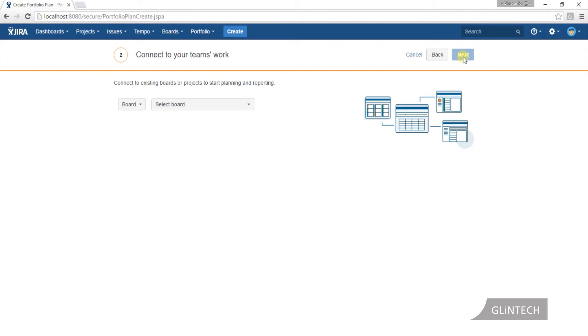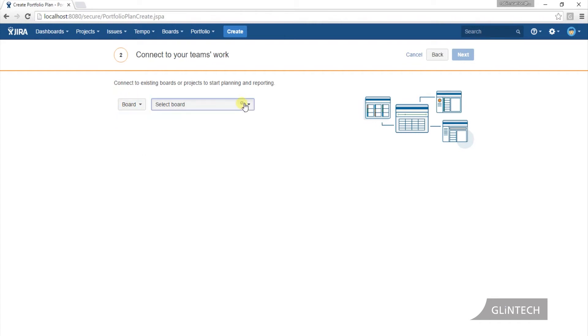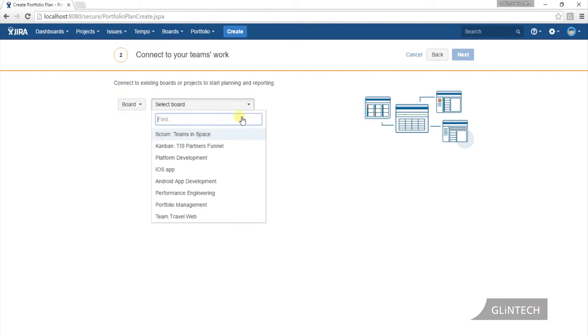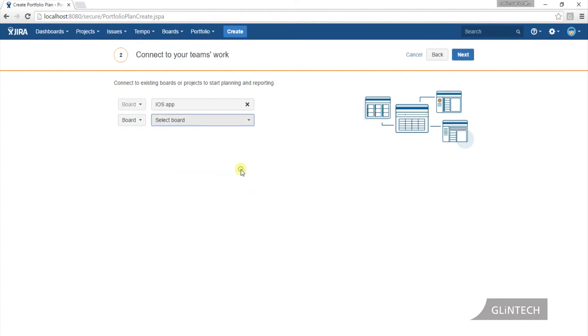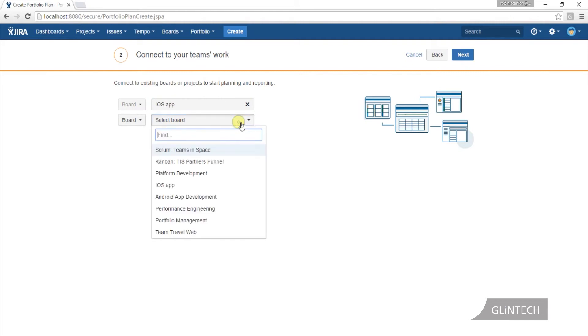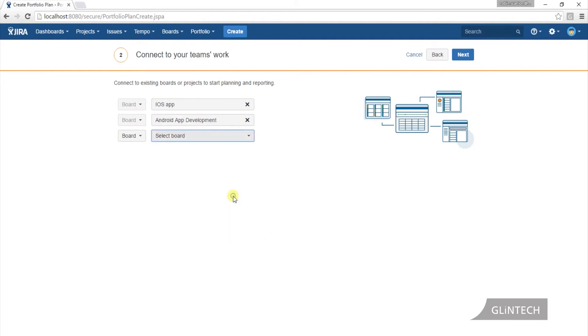So in Portfolio 2, you can actually just pick and connect to either a board—your scrum board or your project board that you're in—a project, or a filter that you always could. We'll talk a bit later why this is so good, but here's my boards here. I'm just going to link to iOS app and the Android app.